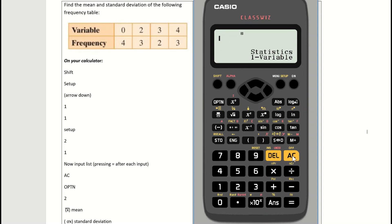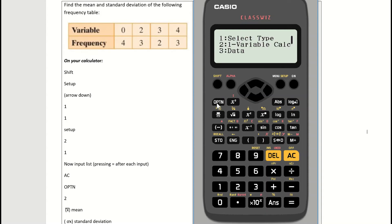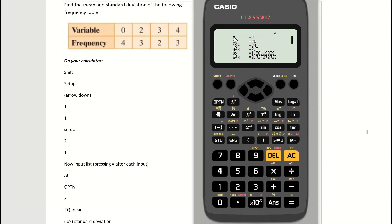Check that each variable matches its frequency: 0 → 4, 2 → 3, 3 → 2, 4 → 3. Press the AC button to save — the screen shows 'statistics one variable'. Press the OPTN button then press 2 to retrieve variable calculations. The x-bar value gives the mean, which is 2. Scrolling to the sigma symbol gives the standard deviation, which is 1.58. Those are the two key values — mean first, then standard deviation.